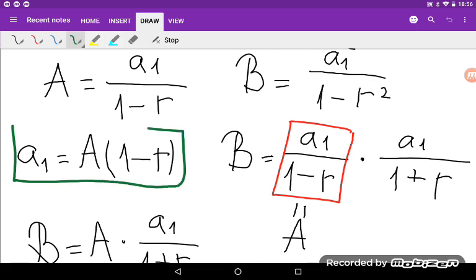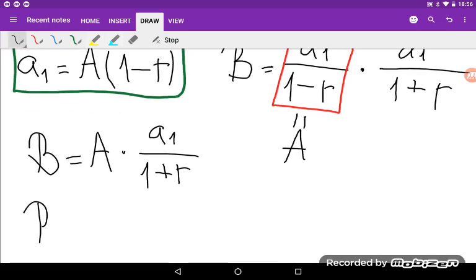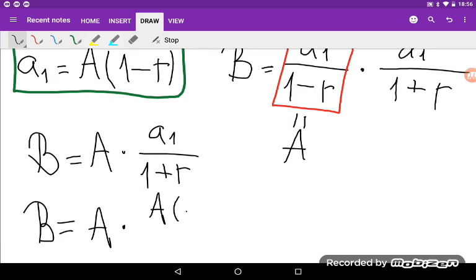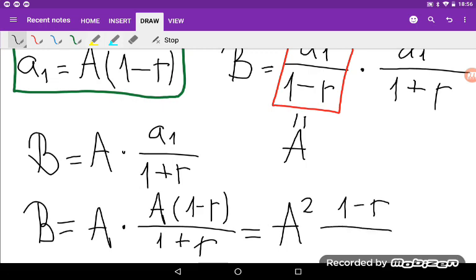So now I can write B is equal to A times A₁, where A₁ equals A times (1 minus R), all divided by (1 plus R). That gives B is equal to A squared times (1 minus R) divided by (1 plus R).